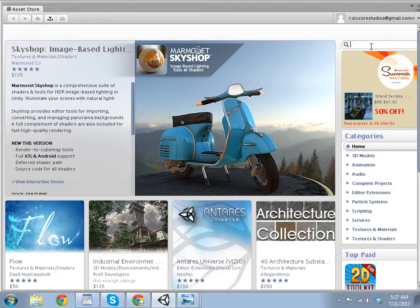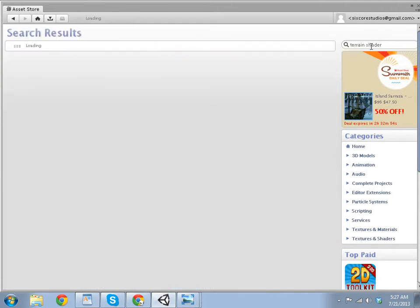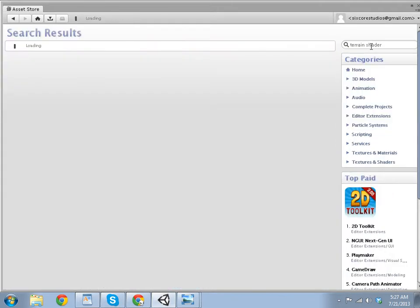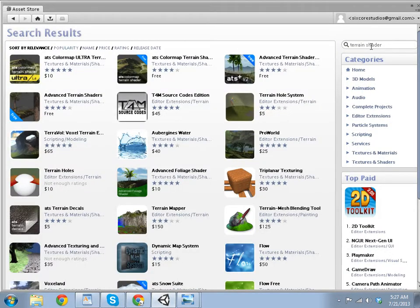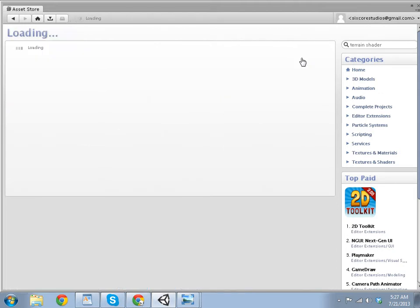You want to search terrain shader. And to download this, you have to have an account, so make sure you sign up and log in. And you can see the one we want to look for is Advanced Terrain Shader. So we'll just click on that.